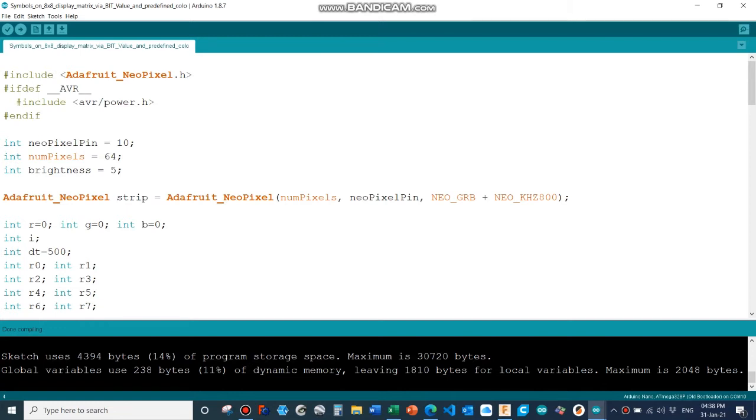There are a number of tutorials on YouTube how to do this and where to get this, so I'm not going into details here. But anyway, install the library and call up the routines as shown here on the display.